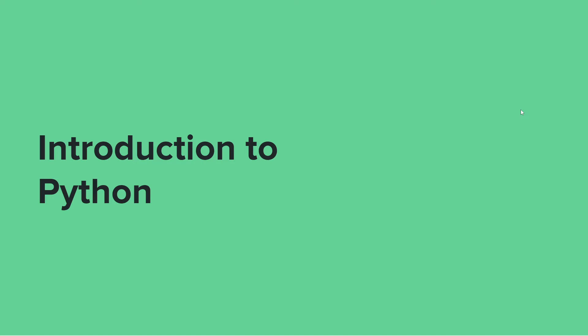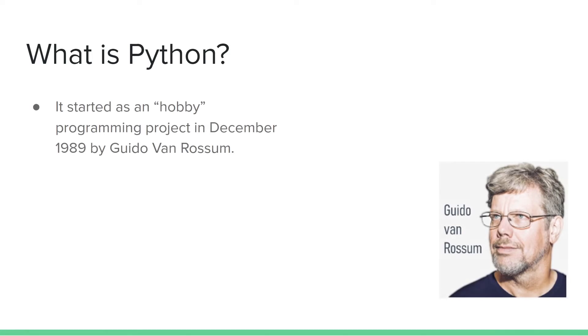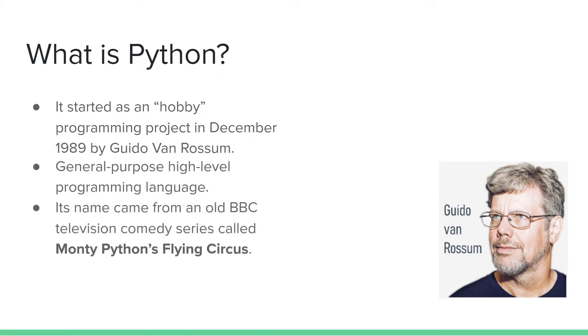Now, what is Python? Python started as a hobby programming project in December 1989 by Guido van Rossum, and it is a general high-level programming language.